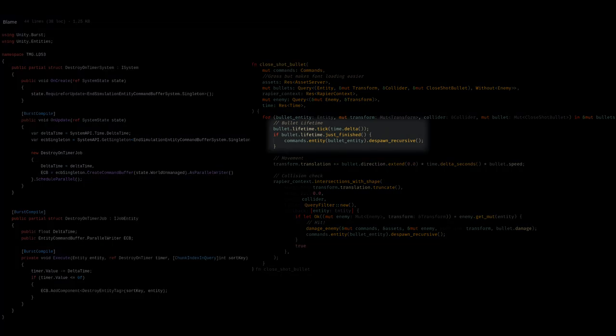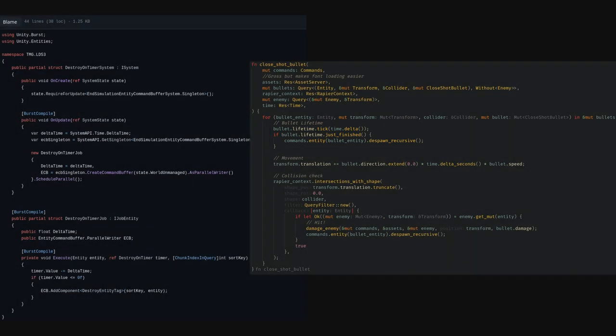All I needed to do was add a timer and tick it in a system and call commands despawn whenever the timer finished. This was so simple that I just duplicated the code and I didn't even make a standalone system for the jam.